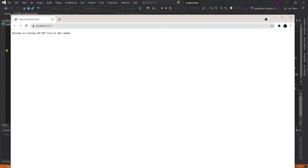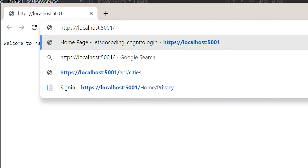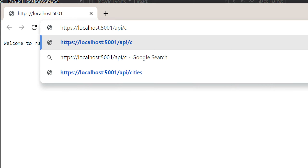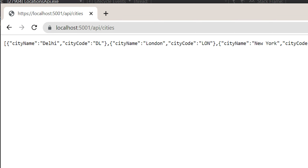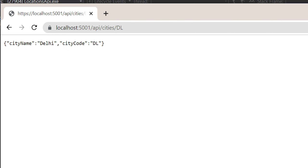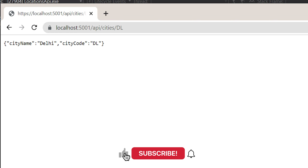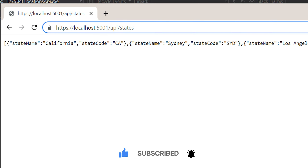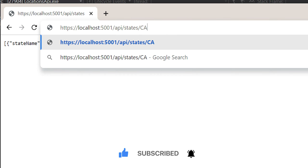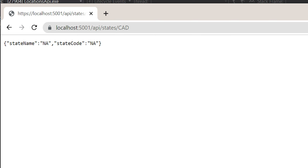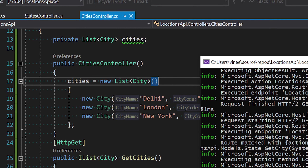If I type in 'cities' it shows me a list of cities. If I type in a city code it returns that specific city. Likewise for states and a particular state code. If I pass in something that's not there, it returns a standard error. The API is working correctly.